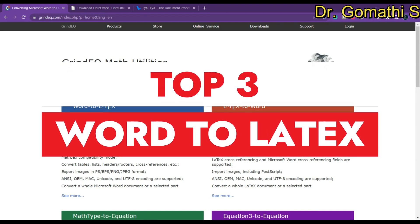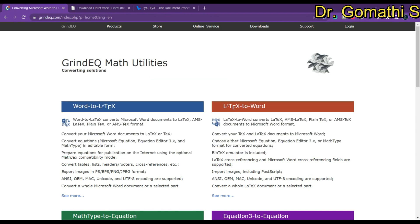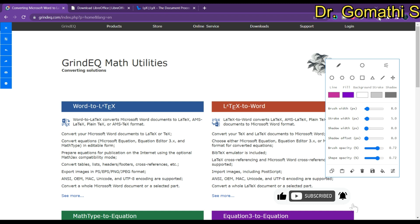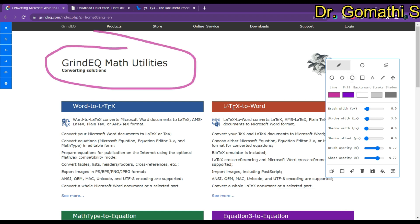Hi everyone, welcome back to Omes Tech Talks channel. In this video we are going to discuss the top three tools and software that can be used to convert your document into a LaTeX format. This is something many people have asked for. The first tool we are going to see is GrindEQ. This utility allows you to convert Microsoft Word documents to LaTeX.